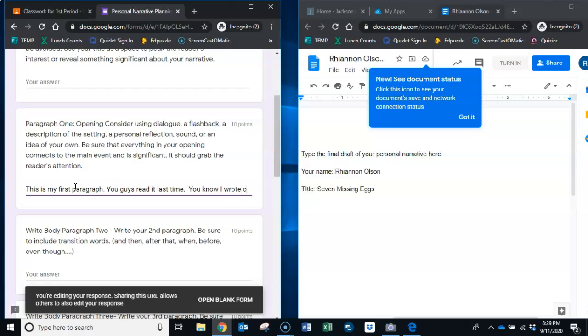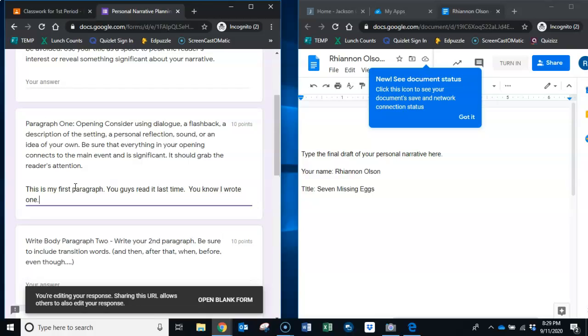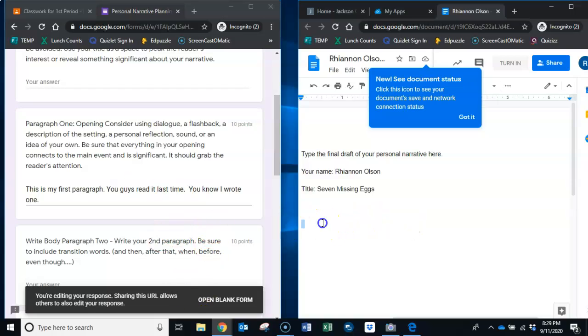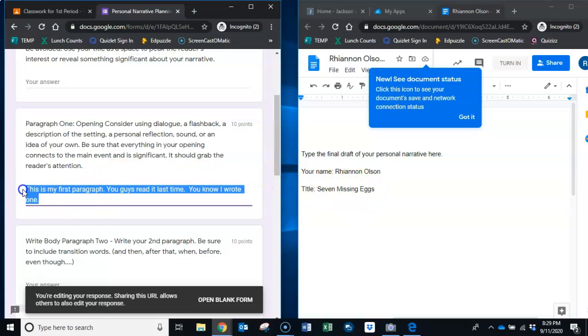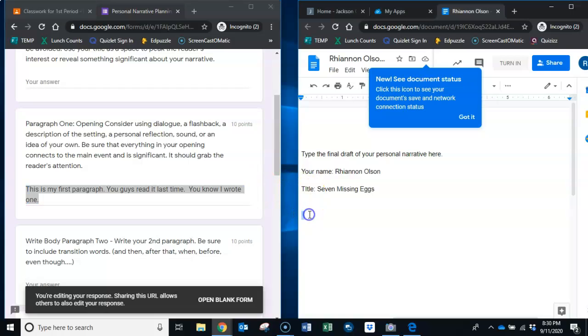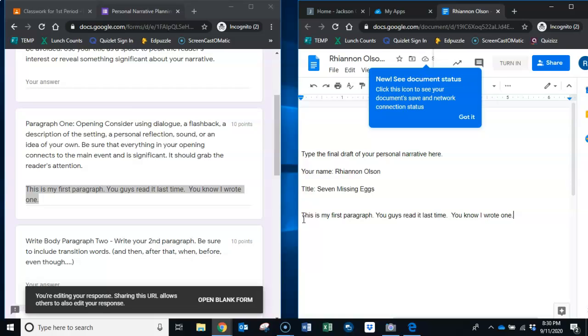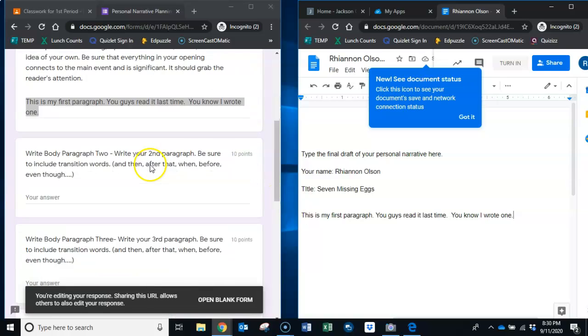Over here it says paragraph one and your answer will be here so I'm going to pretend this is my first paragraph. You guys read it last time, you know I wrote one. Now is this my real paragraph? No, but I just want to show you something. I can type all that again over here or, and I know you've done this in other classes, you can use my mouse and I can highlight everything I wrote for my first paragraph and I could use Control C to copy.